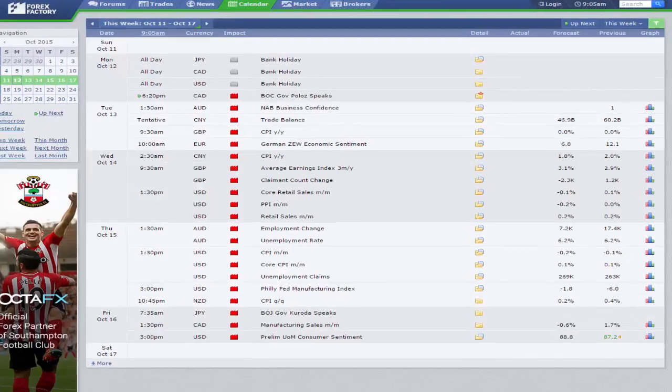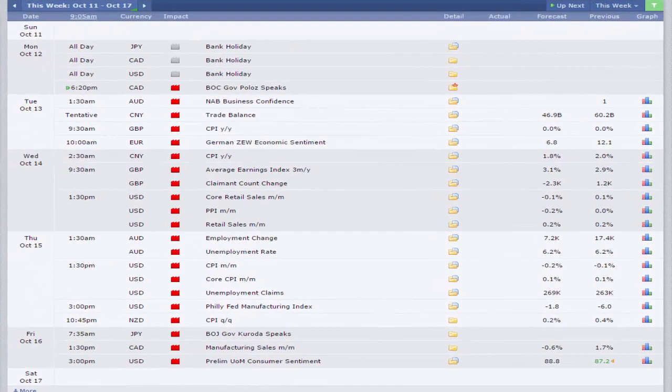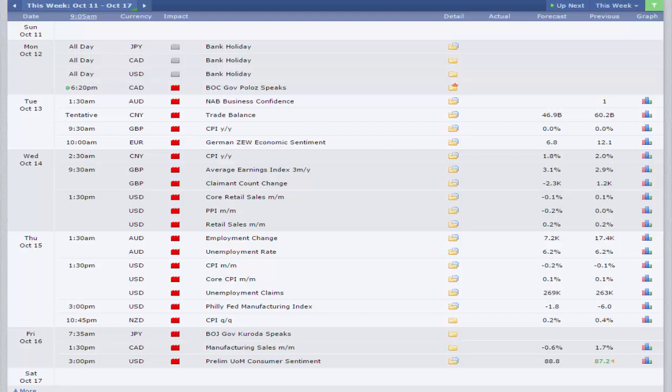Hello and welcome from Trendsignal for our review of the data and events for the week beginning the 12th of October.